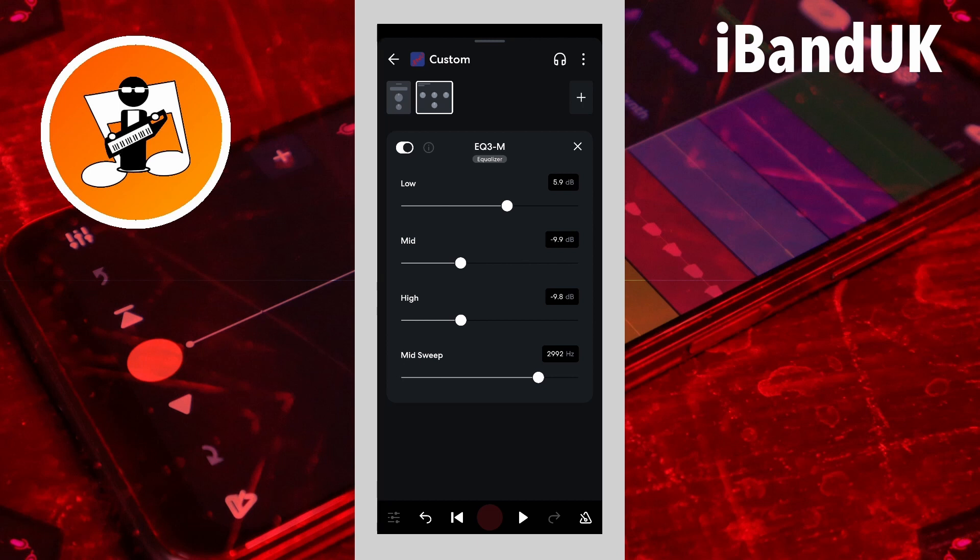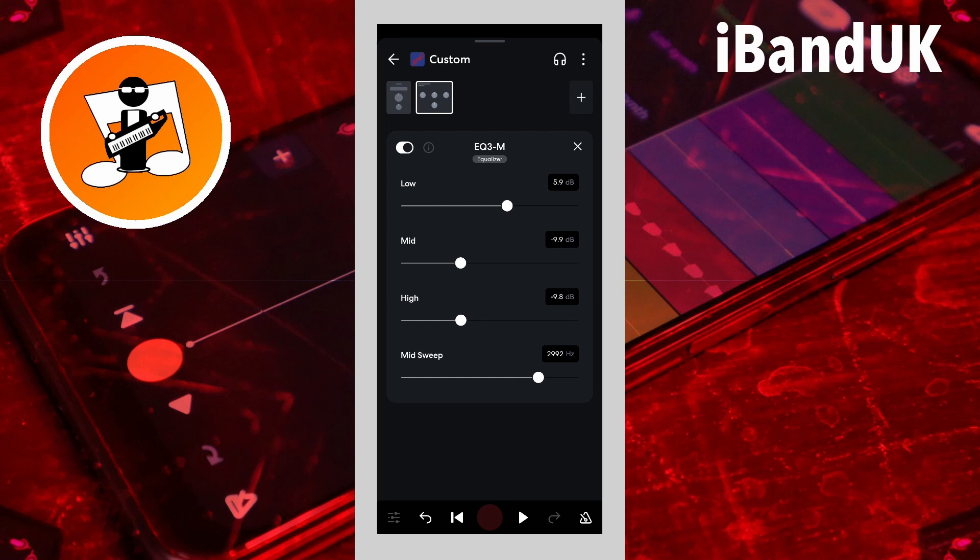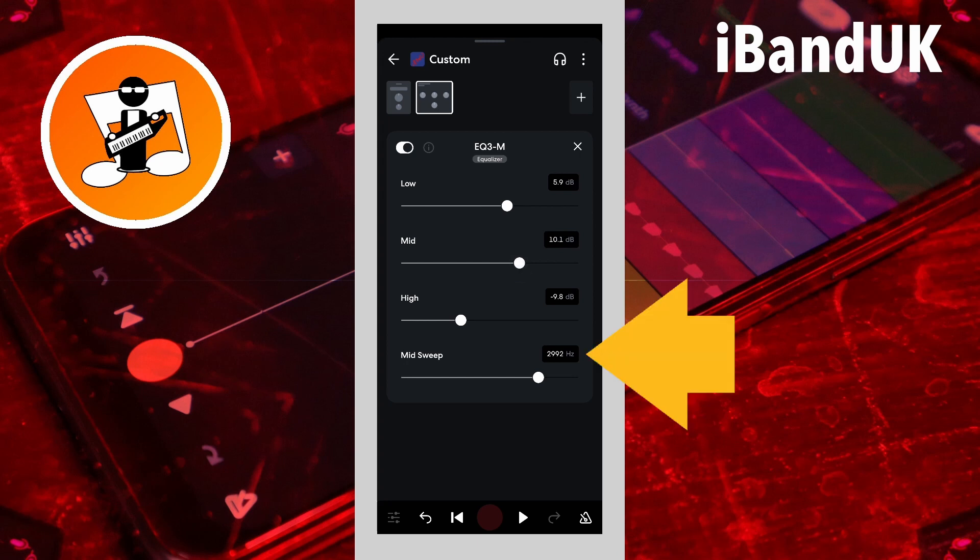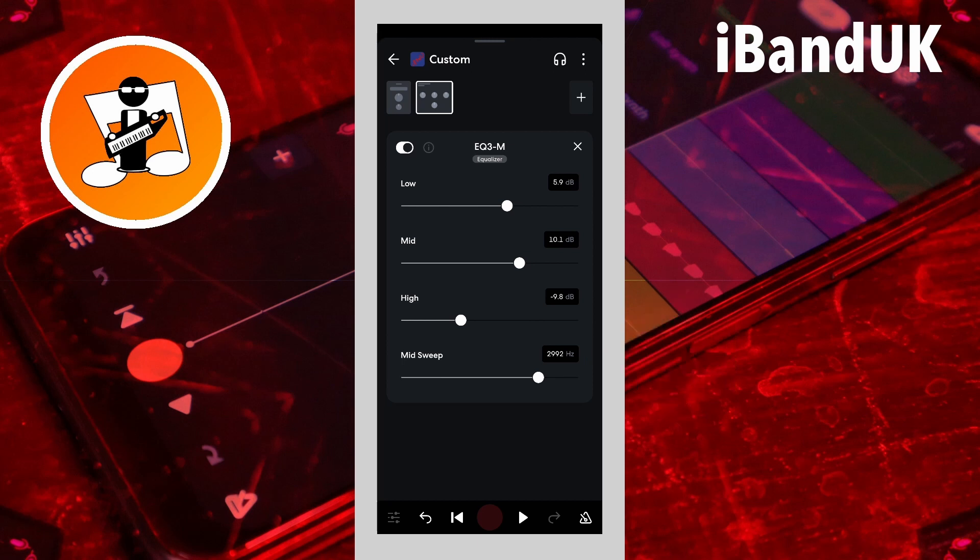To reduce the relative volume of the hi-hat, or set mid to 10dB and mid-sweep to about 3000 Hz to increase the relative volume of the snare.